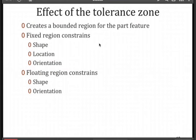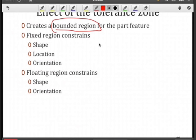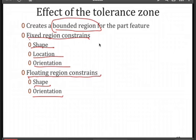The effect of our tolerance zone — it's really a boundary region. We're creating this region and saying something about the surface with respect to that bounded region. There could be fixed region constraints on shape, location, and orientation, ensuring a certain shape or where the part is located or how it's oriented. A fixed region does not move, versus a floating region, which constrains shape or orientation but whose position in space can be anywhere — so we're not concerned about location, only about shape and orientation.